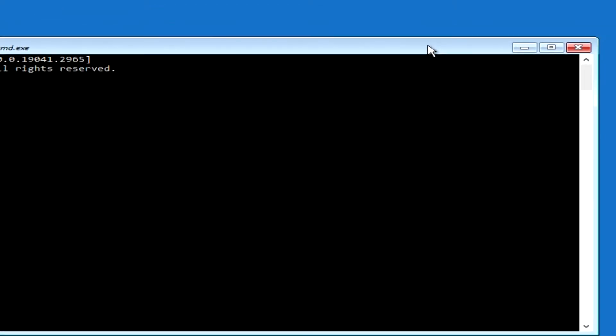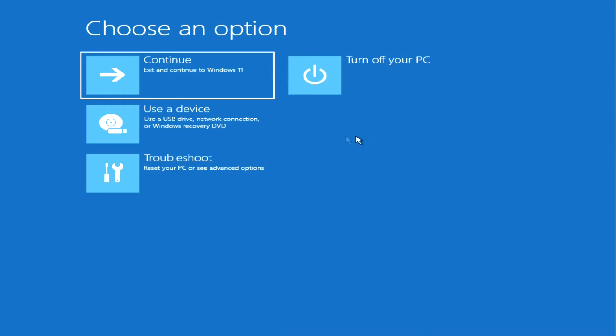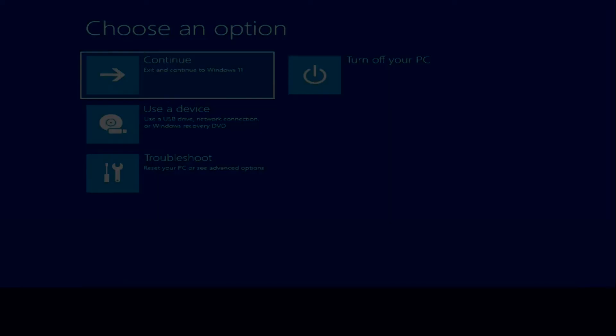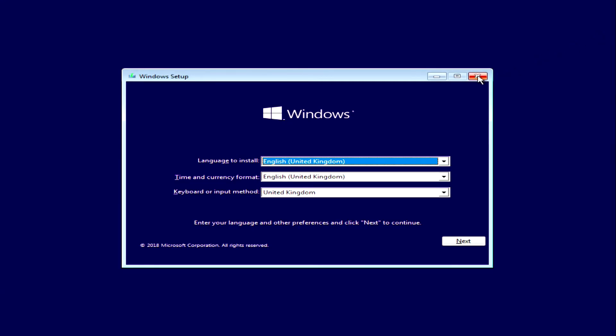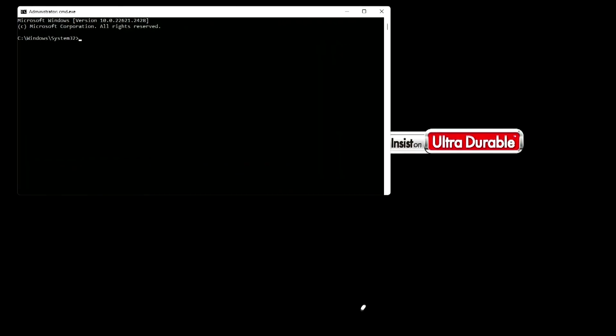Close the command prompt and click Continue Loading Windows. If you used the second method, close the installation menu and click Yes — the computer will automatically restart. The operating system has started loading and the command prompt was opened.